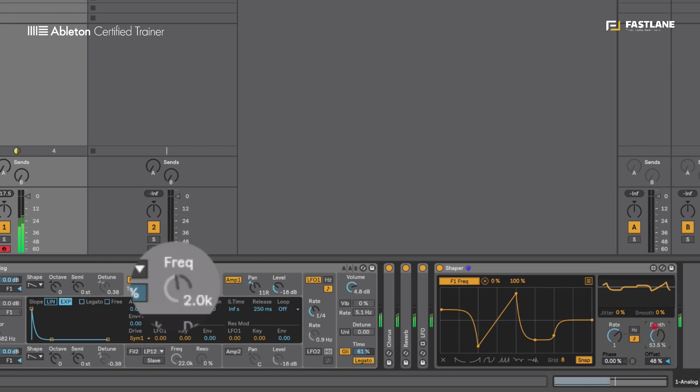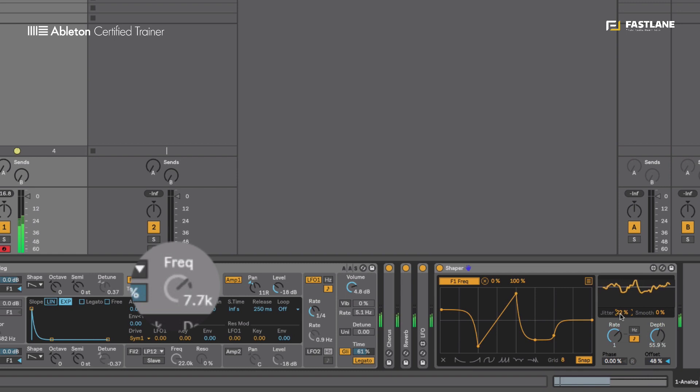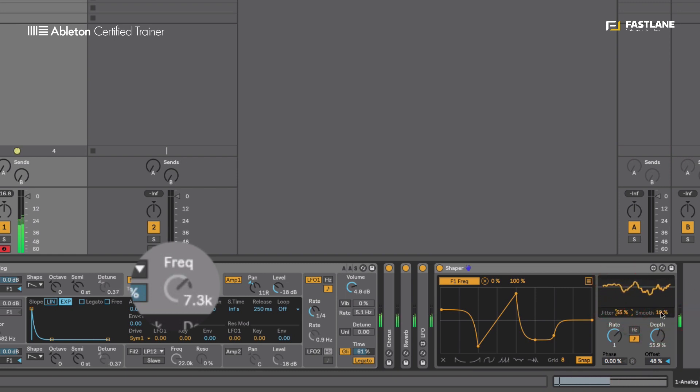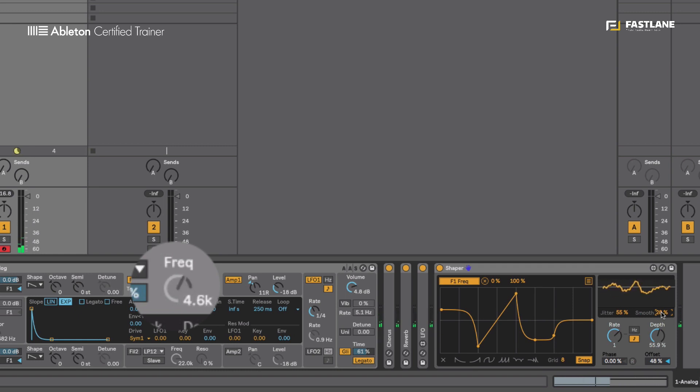I can jitter the movement using the jitter button, making it move erratically. I can smooth that movement with the smooth button next to it. So that's pretty simple to understand, pretty simple to demonstrate as well.